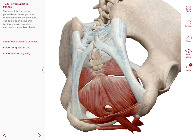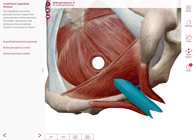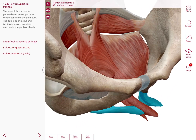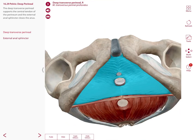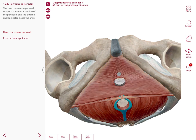In the pelvis, males also have superficial perineal muscles that support the central tendon of the perineum — for example, the bulbospongiosus and the ischiocavernosus, which maintain erection in the penis or, in females, in the clitoris. Lastly, there are deep perineal muscles including the deep transverse perineal muscles, which support the central tendon of the perineum, and the external anal sphincter, which closes the anus.